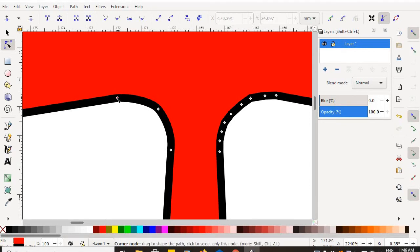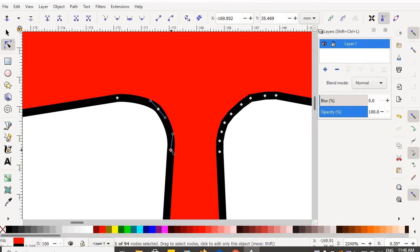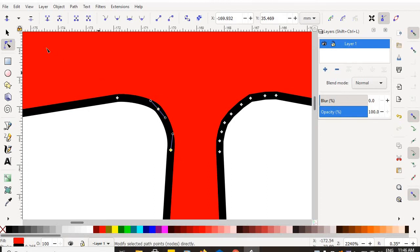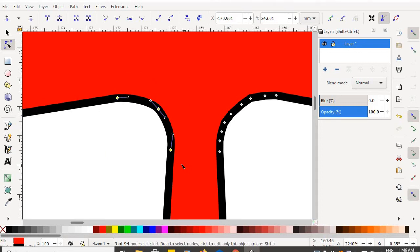And that is, I'm going to select all three nodes. This one, this one, and this one. But in order to select all three at the same time, I've got to take my edit path by nodes tool, click and drag and make a box, and I'm going to put all three of those nodes into the box. So now all three nodes are selected.